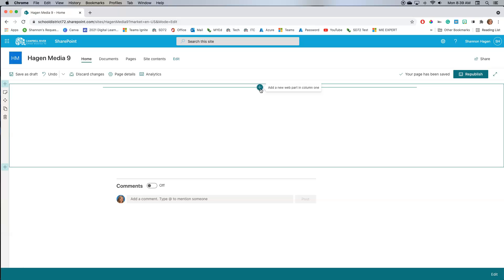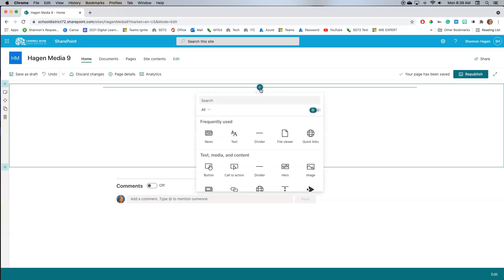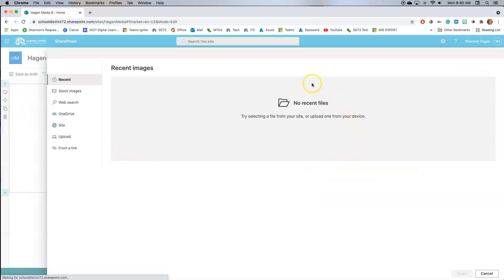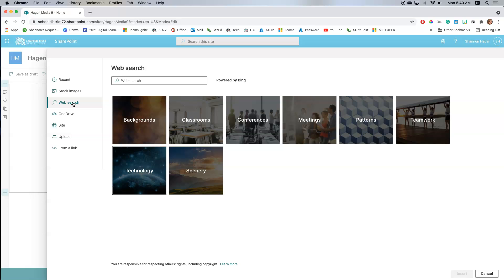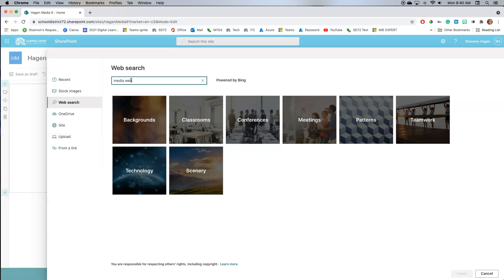I add content to it by clicking on the plus sign right here, which specifies the content I'm going to add in that space. I'm going to add an image, and it's going to take up the whole space within that one column. The nice thing about this SharePoint site is it allows me to access stock images, do a Bing search for copyright-free or Creative Commons images, upload from OneDrive, upload from a group or team, upload from my computer, or copy and paste a link to an image. I'm going to do a web search for 'media website header.'